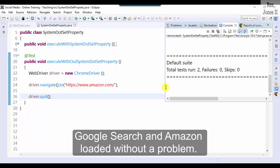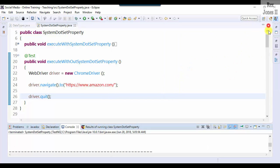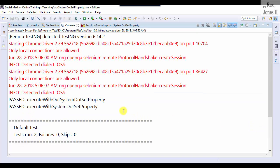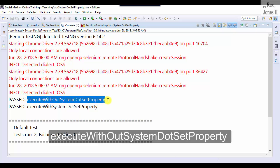Google search and Amazon loaded without a problem.